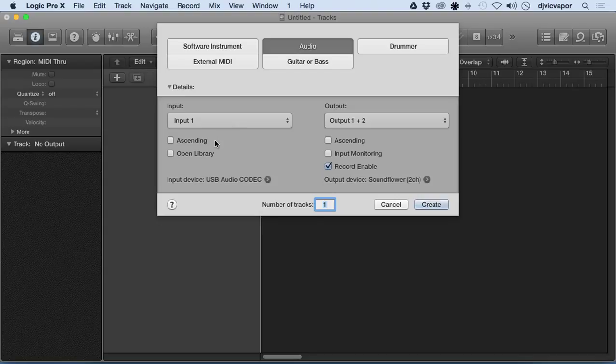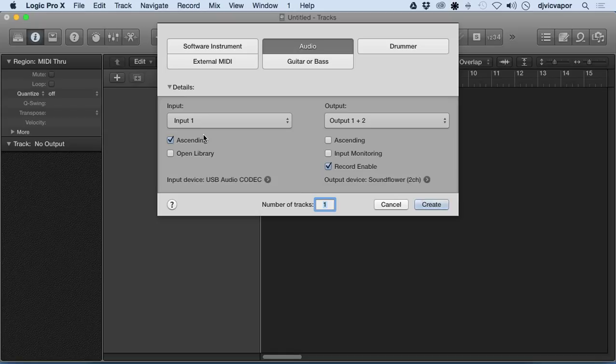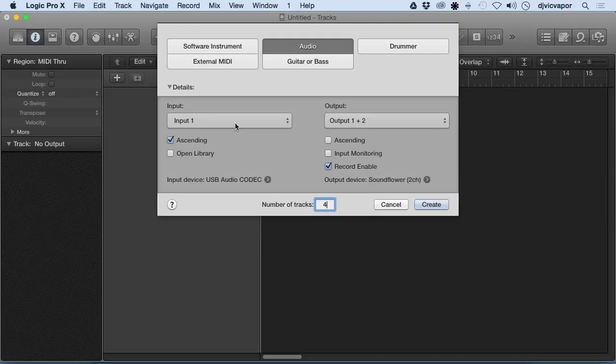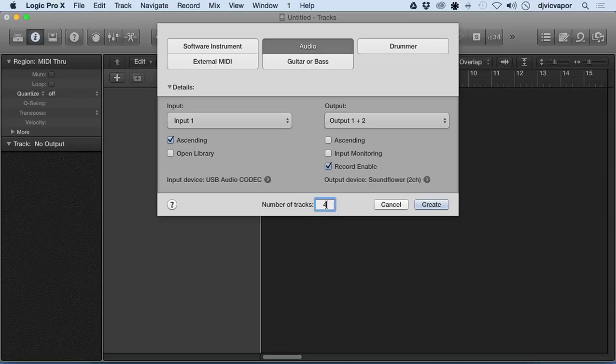Ascending: if we were to select Ascending, that particular feature is if you want multiple tracks in the project. So if I come down here and put say four tracks in here, what's going to happen with Ascending selected is Input 1 would go to the first track, and then the next three tracks would ascend according to the inputs on the back of my audio card. Each additional input on the back of my audio card would be assigned to the next tracks in order. For now, we're just going to stay with one and deselect that.